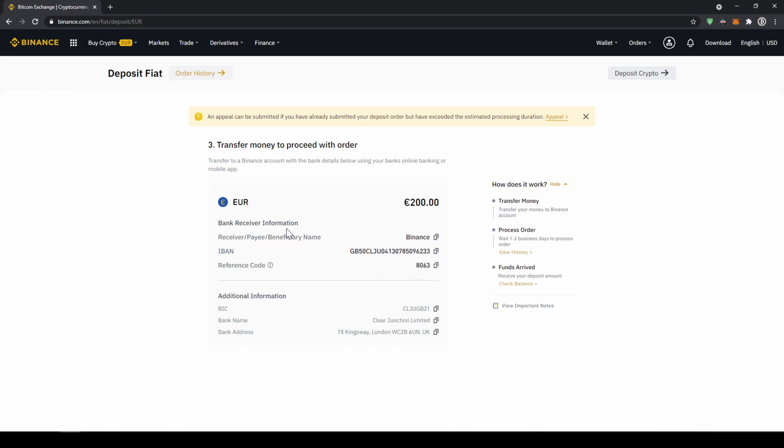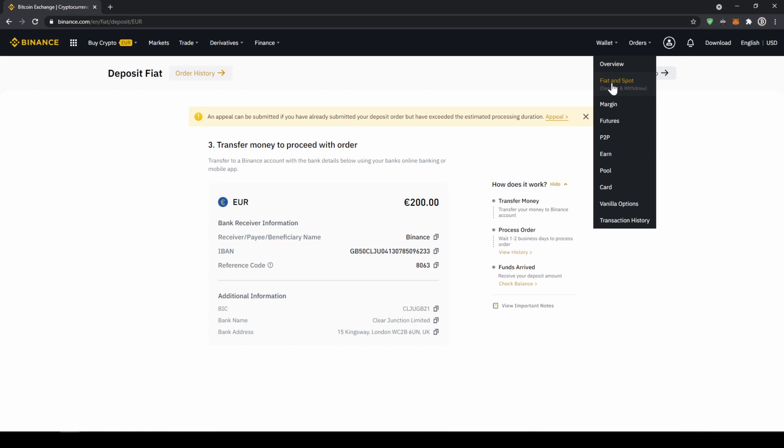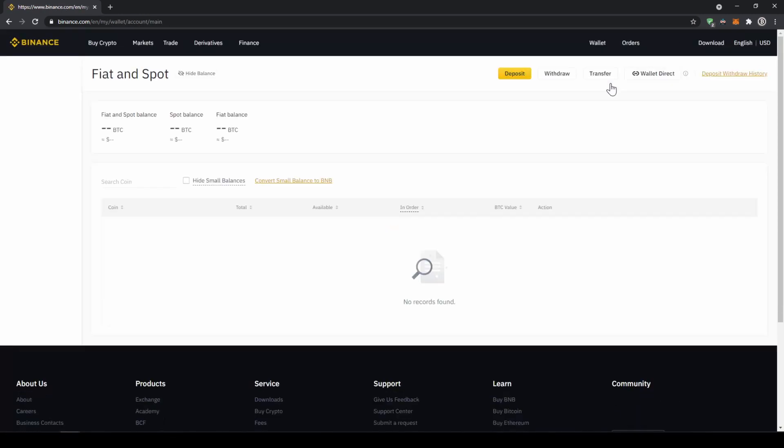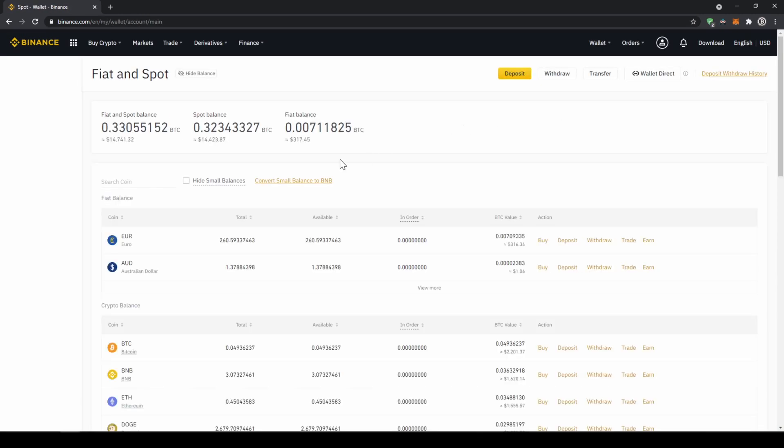Once you have made the bank transfer, you will have to wait one to two business days. If your bank supports a real-time transfer, it will be there in about 15 minutes. You can easily check if the money is there if you just go back to your wallet and click on fiat and spot, and then check if the balance has been credited to your account.